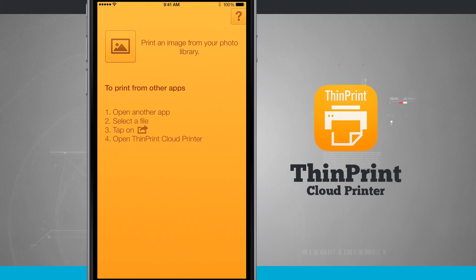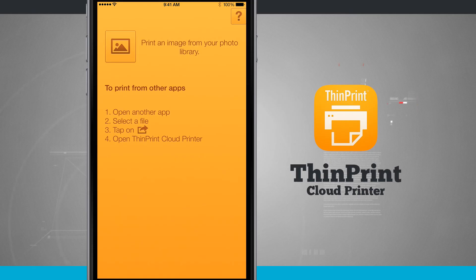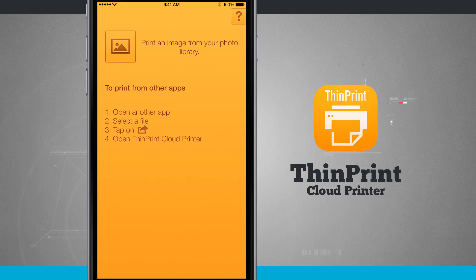So once again this application is called ThinPrint Cloud Printers. Be sure to pick it up for your iPhone and iPad in the App Store and for your Android devices in the Google Play Store.